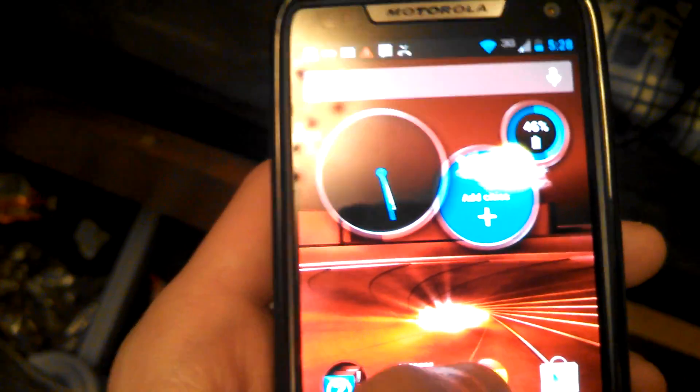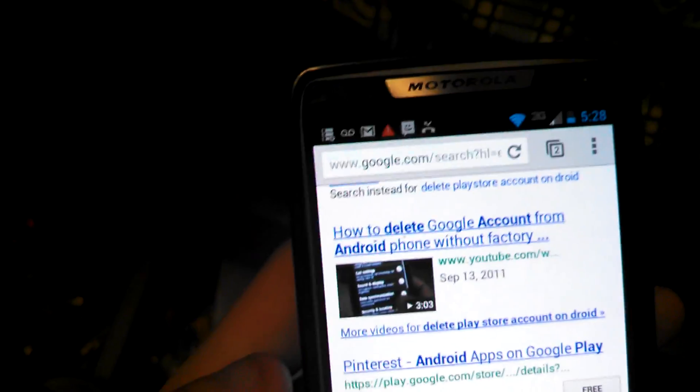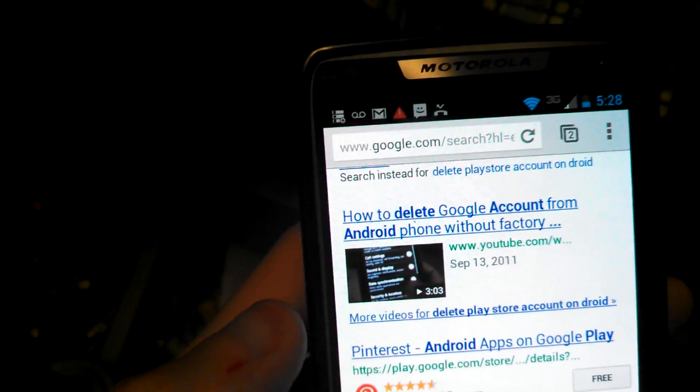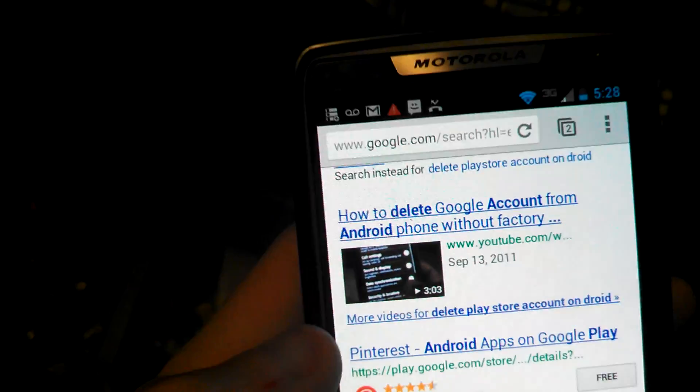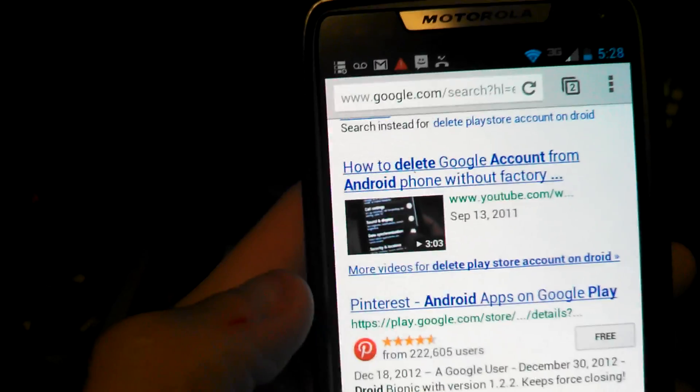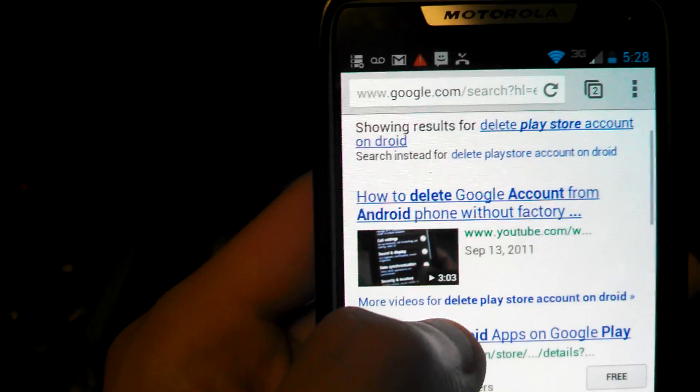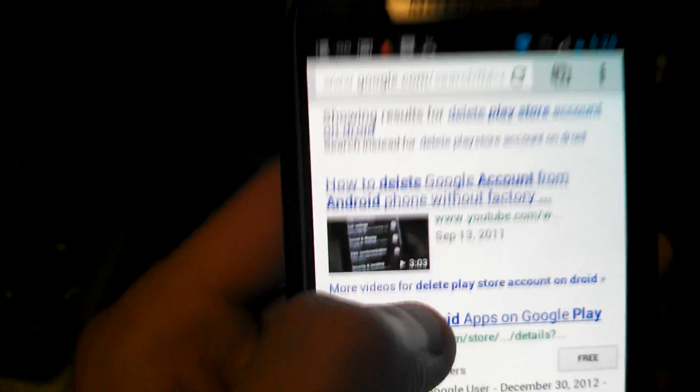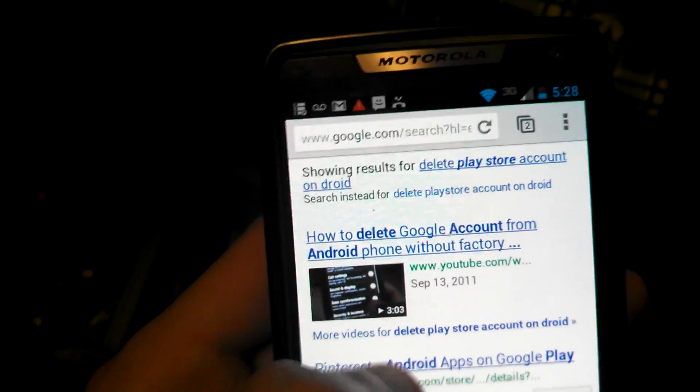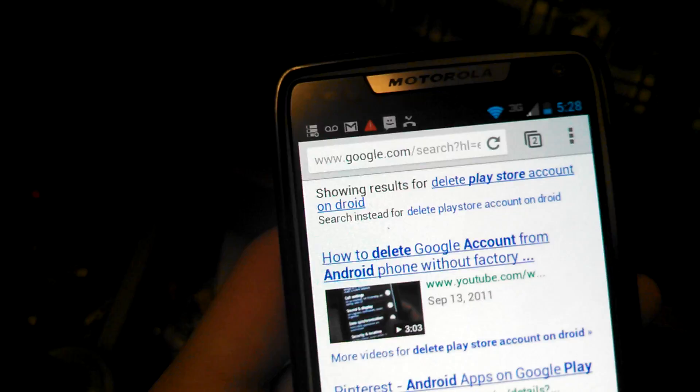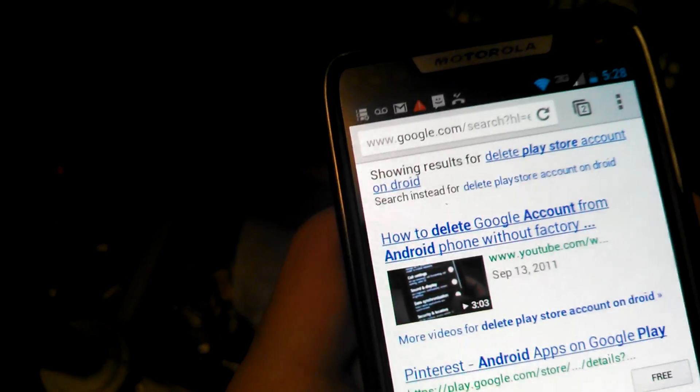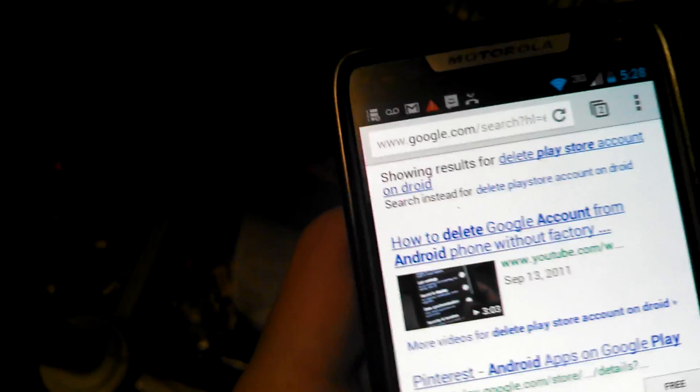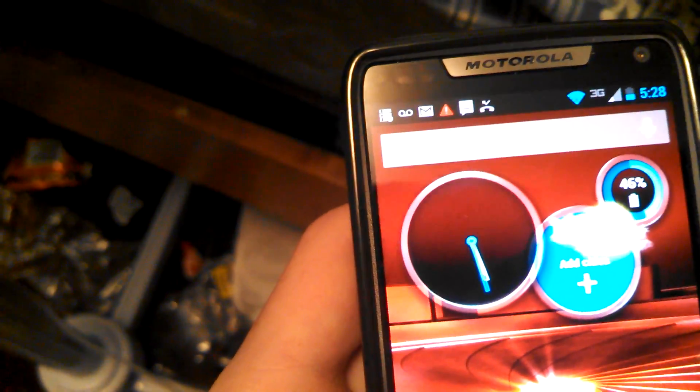I looked up this video earlier and this guy teaches you how to delete it without the factory reset. Let me tell you, this video does not help you at all. It helps you to delete your apps, but it does not help you to delete your account. And I can show you what he did.